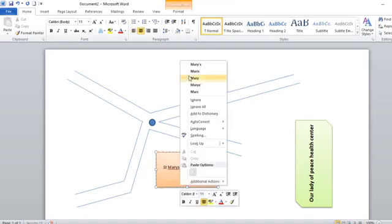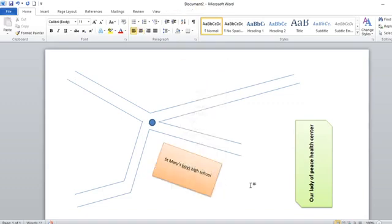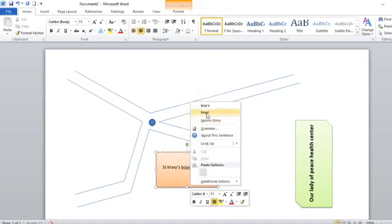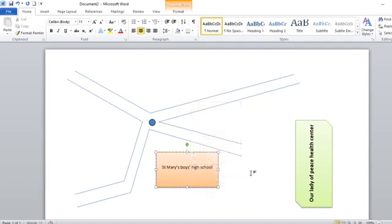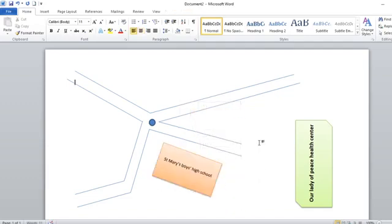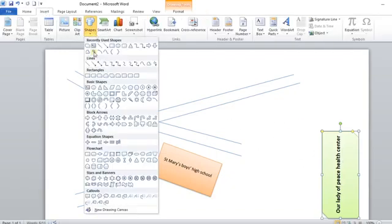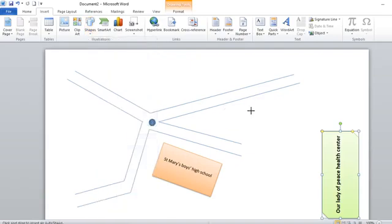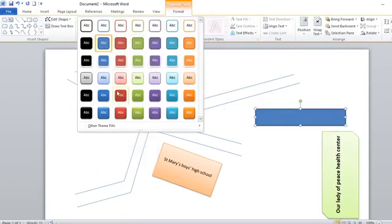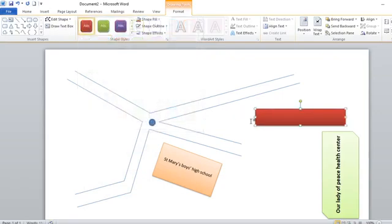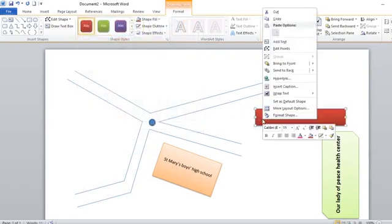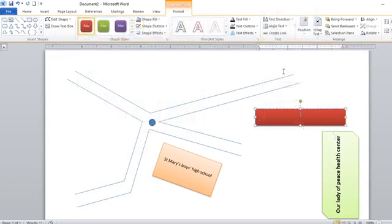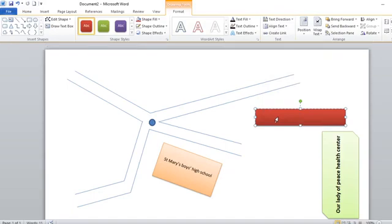You can still add more, like one building here, by going to this point here, then another building. Give it a different color. To write inside, you right-click, then go to add text. This one can be called Nyeri town. Then you can increase the font size for it to be visible.